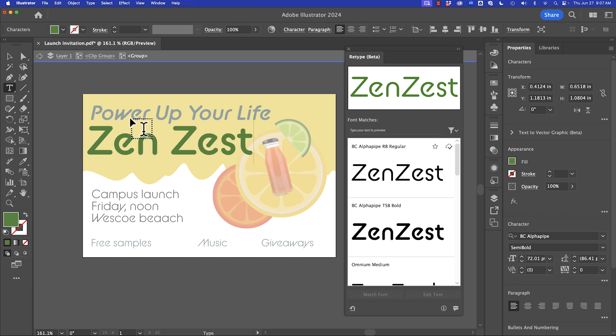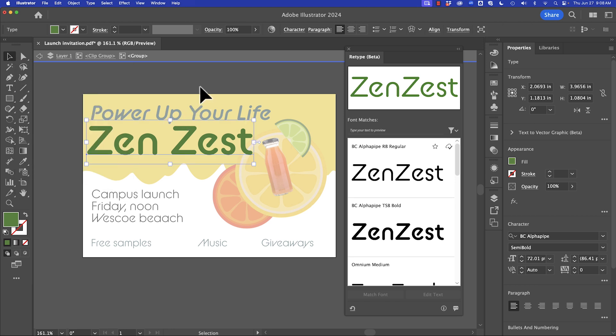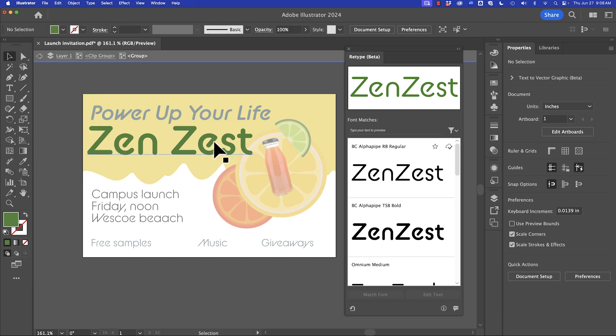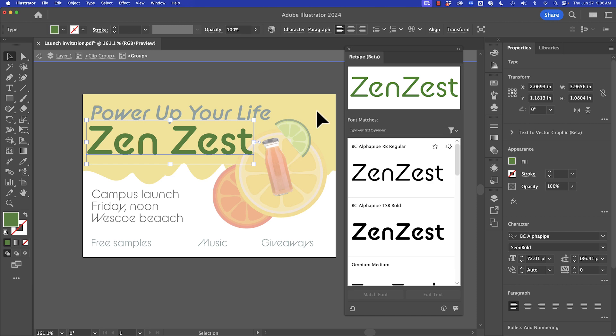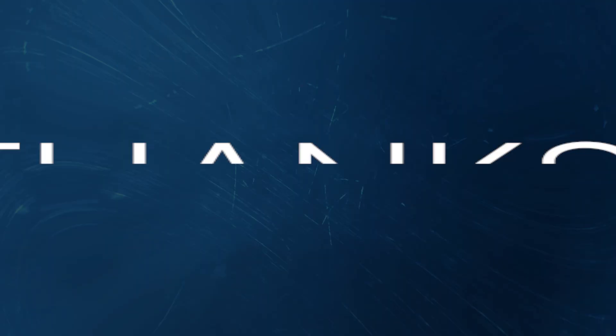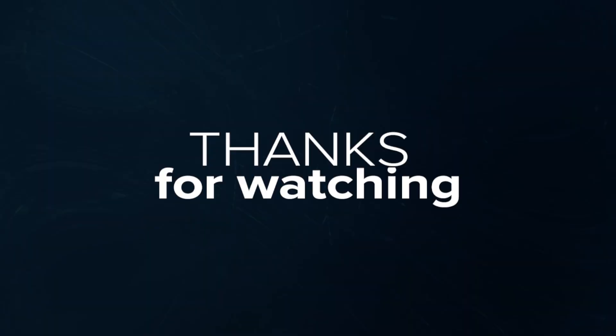Retype is a great way to not only figure out what fonts have been used, but also to get text editable when you've been handed a raster or flattened file. Give that a try — I'll see you in the next one. Bye.